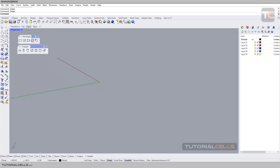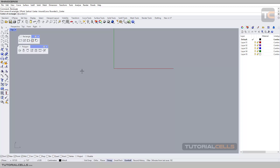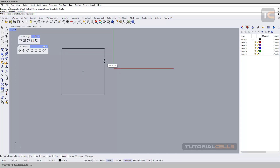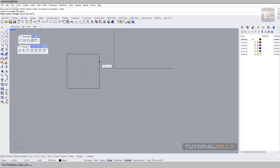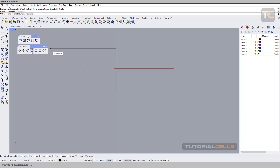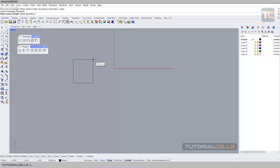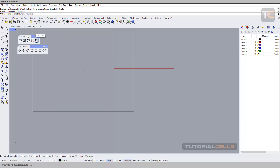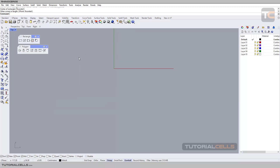Another option is rectangle center to corner. You first identify the center of your rectangle, then select the corner. If you hold Shift you can draw a square. You can also make it rounded — I've explained this tool here.